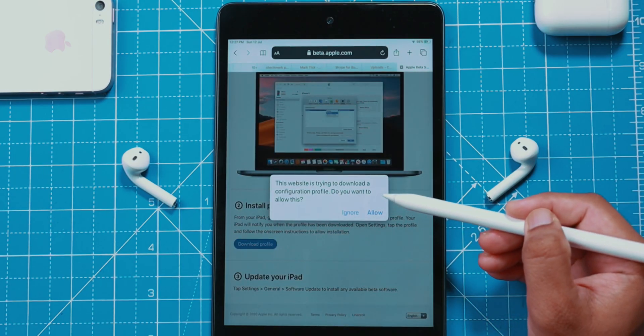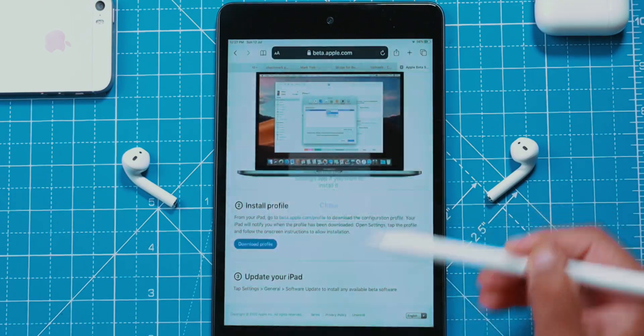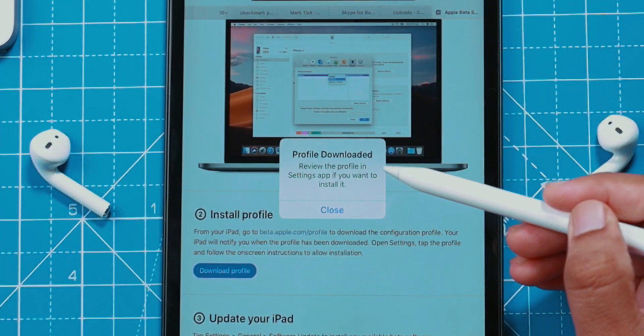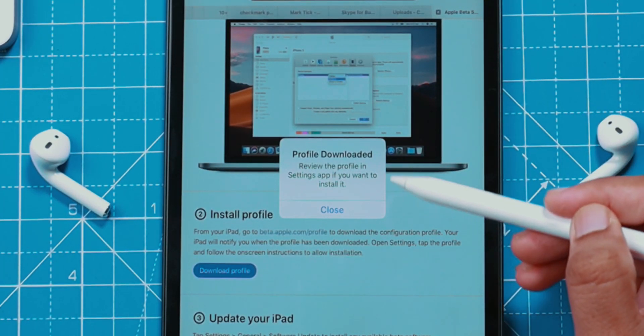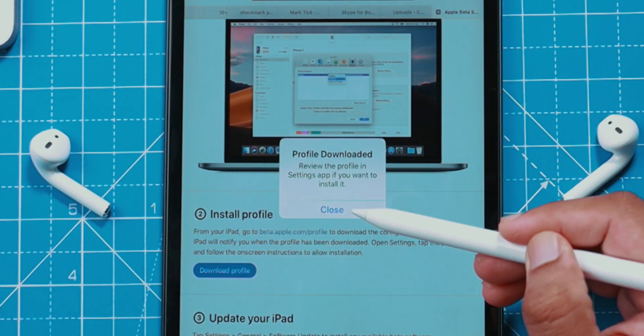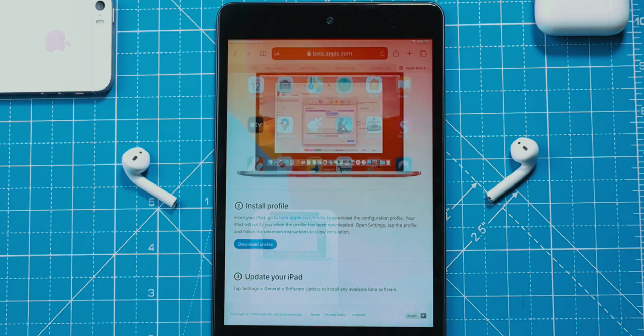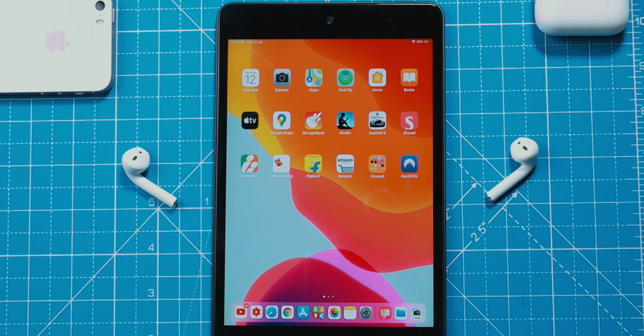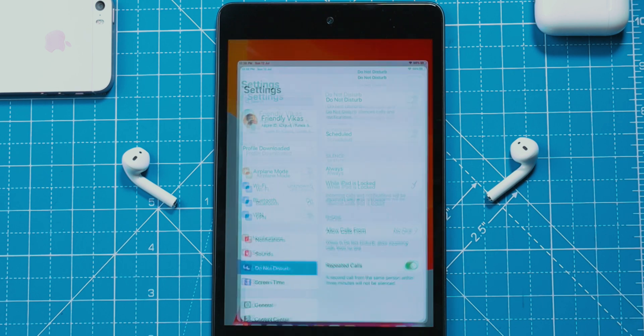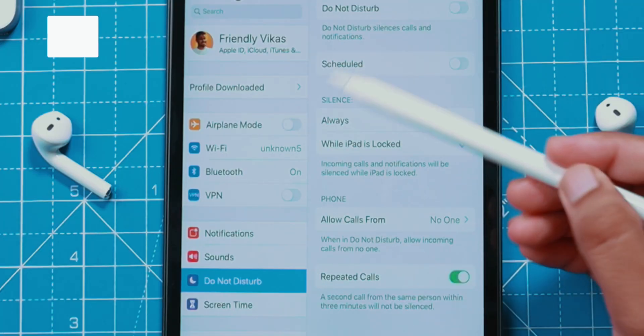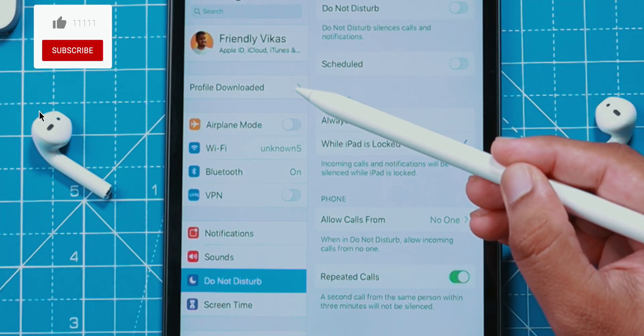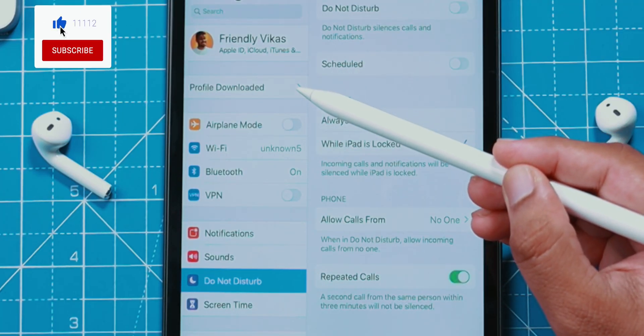Select Allow. It says you need to go to Settings on your iPad. Go back to the Home screen and launch the Settings app. Here select the Profile Downloaded option.